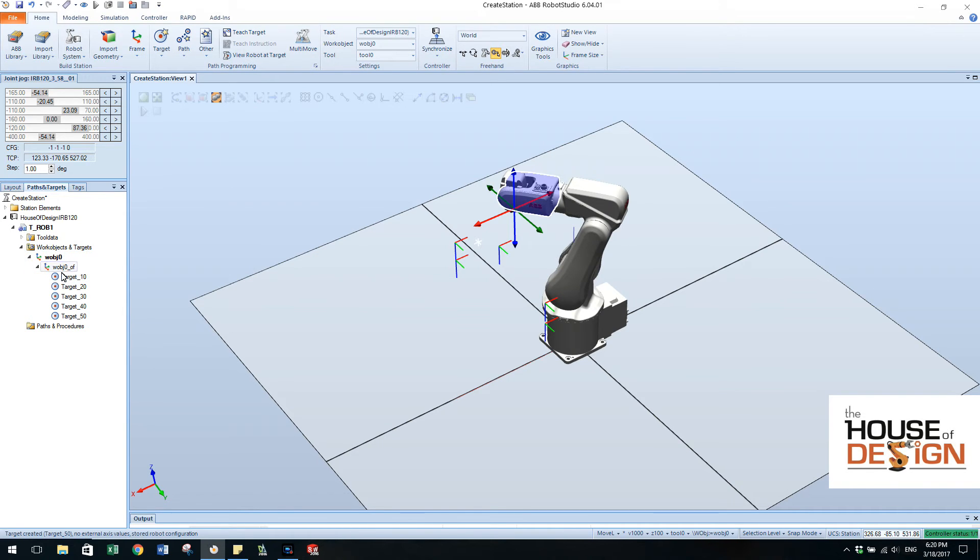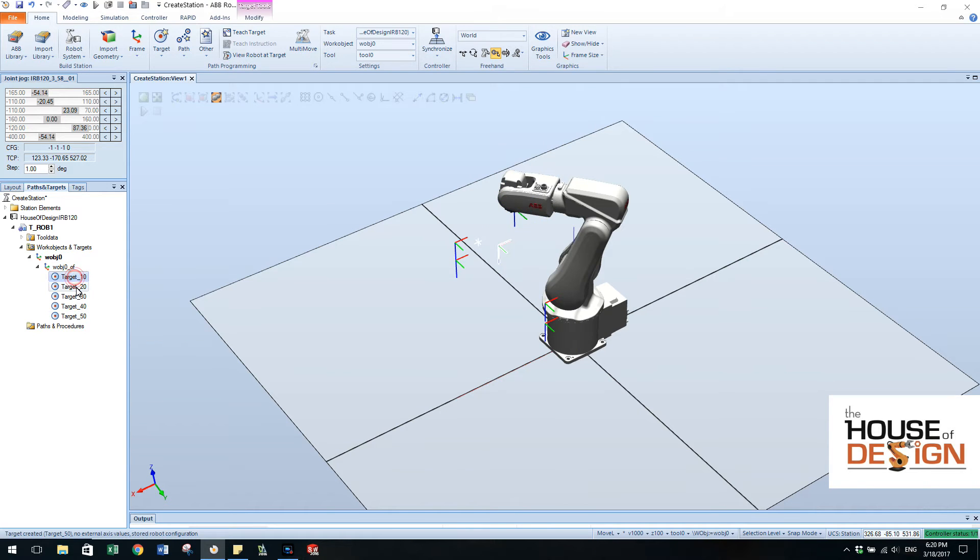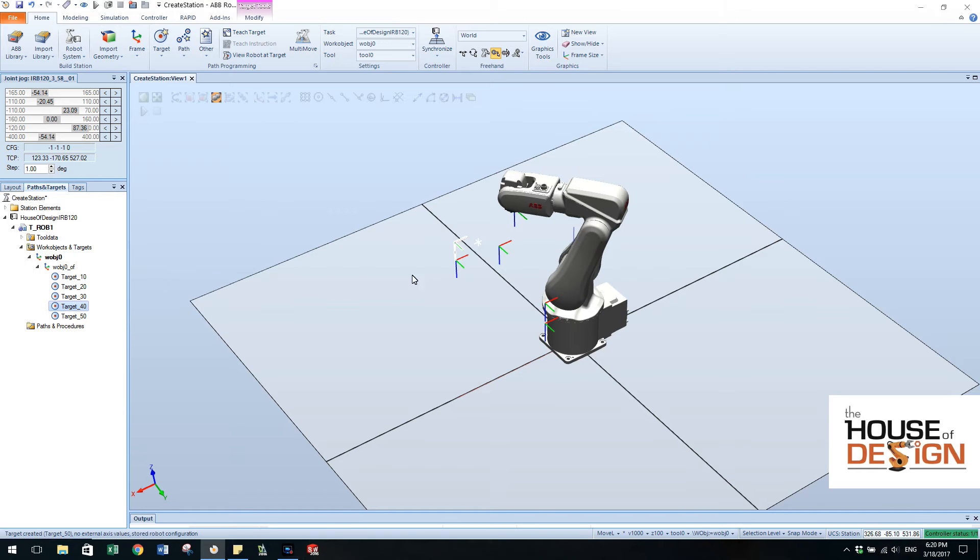And inside the work object, work object zero, you have the five targets. So if you click on any one of these you can see that they highlight over here in the 3D pane.